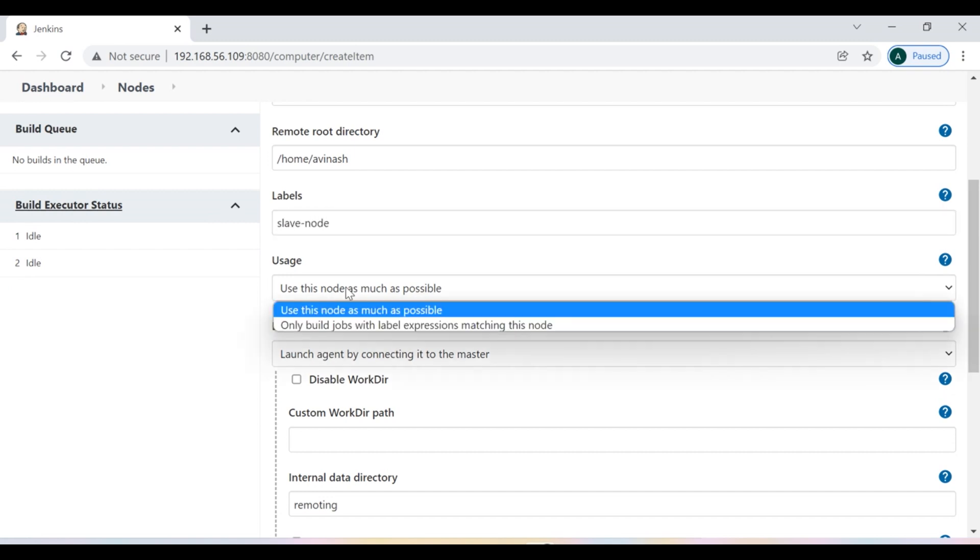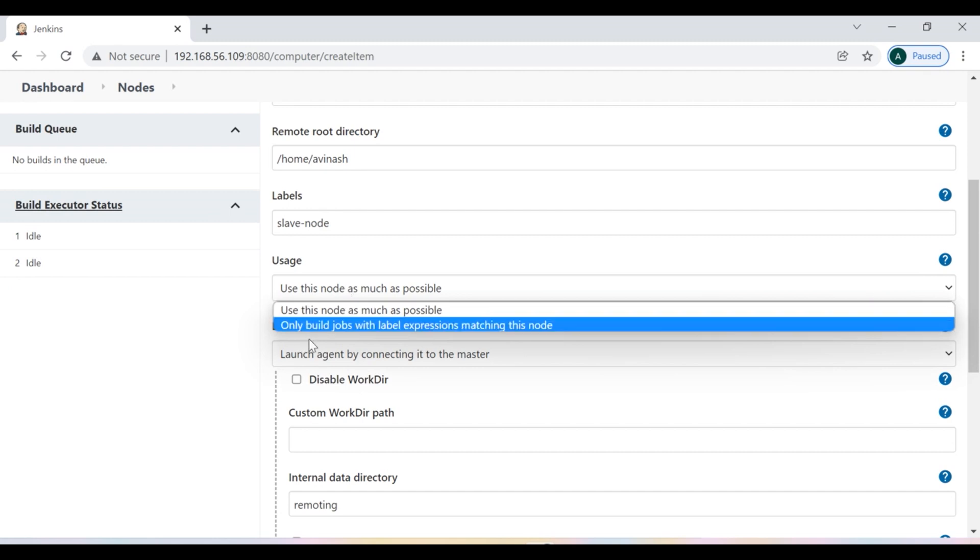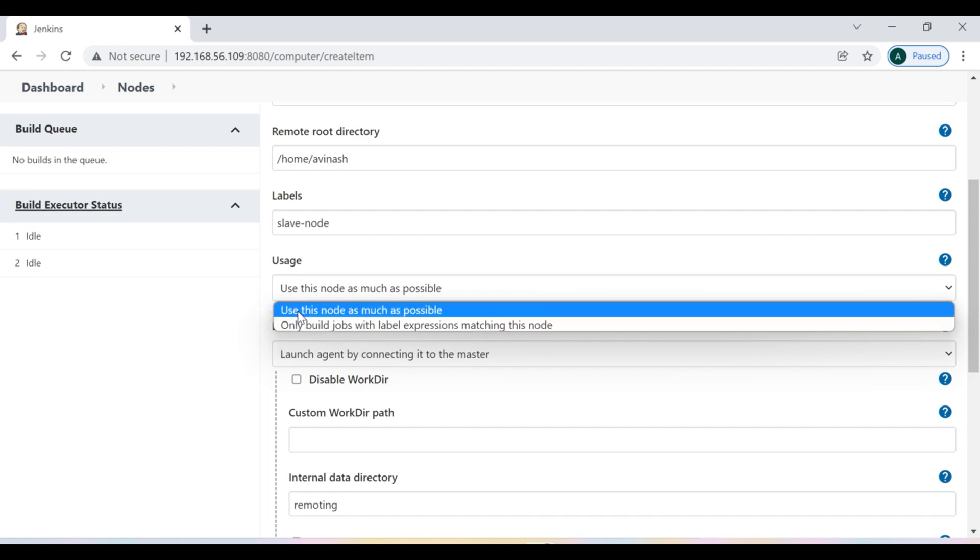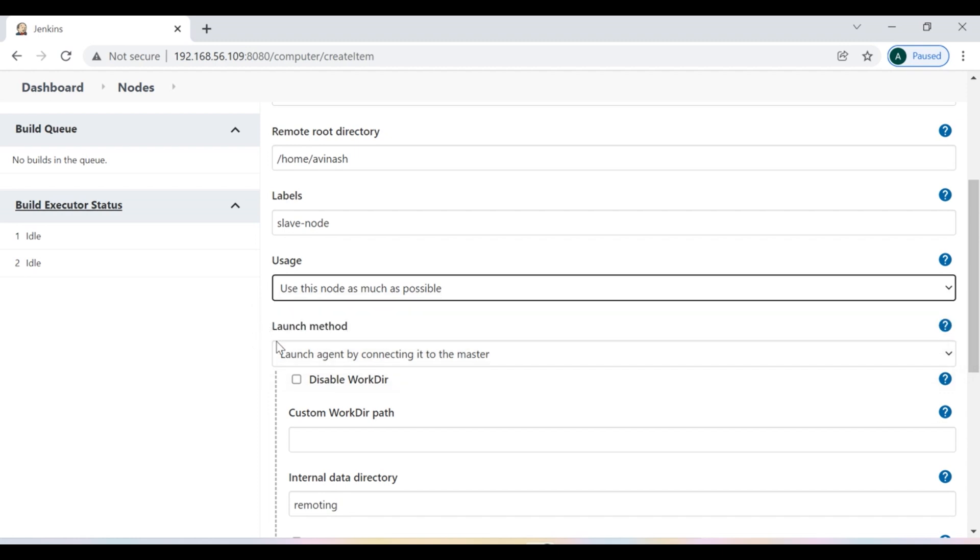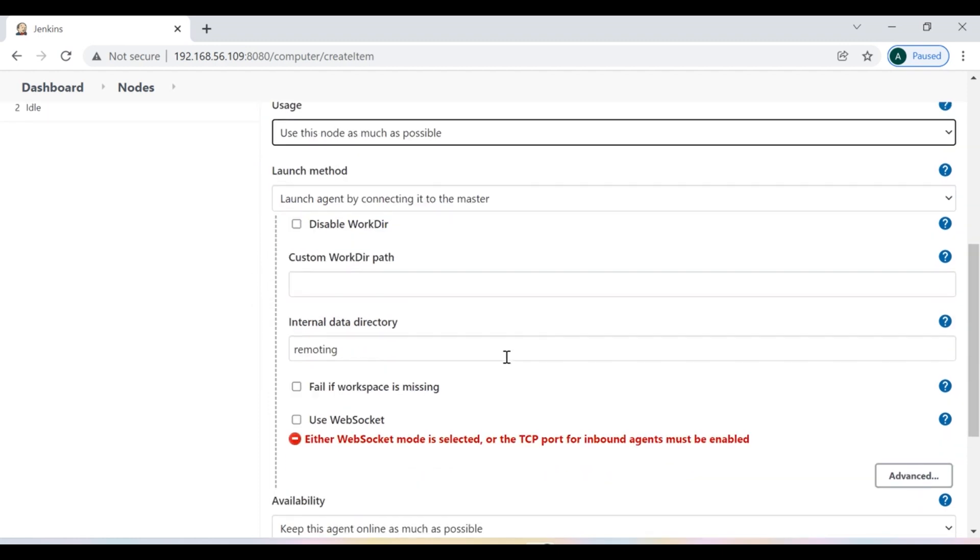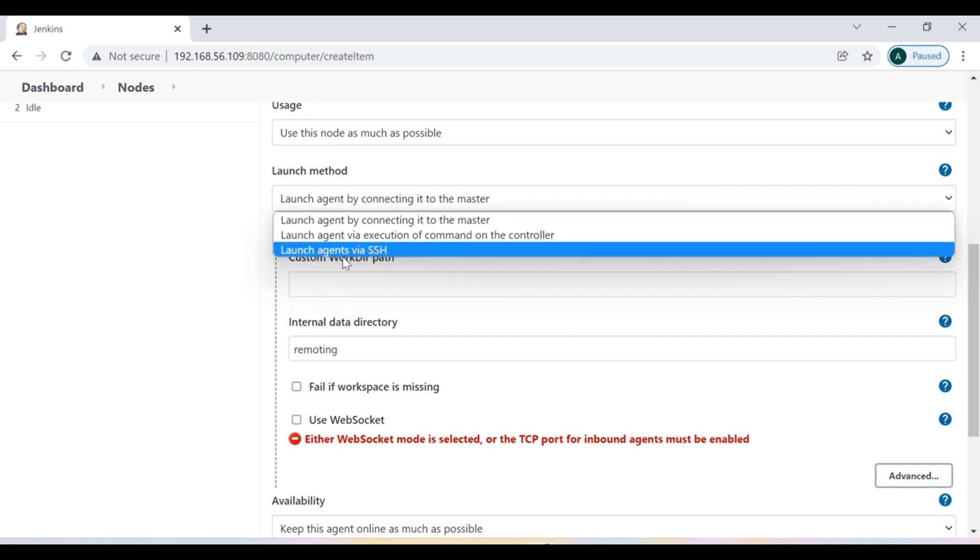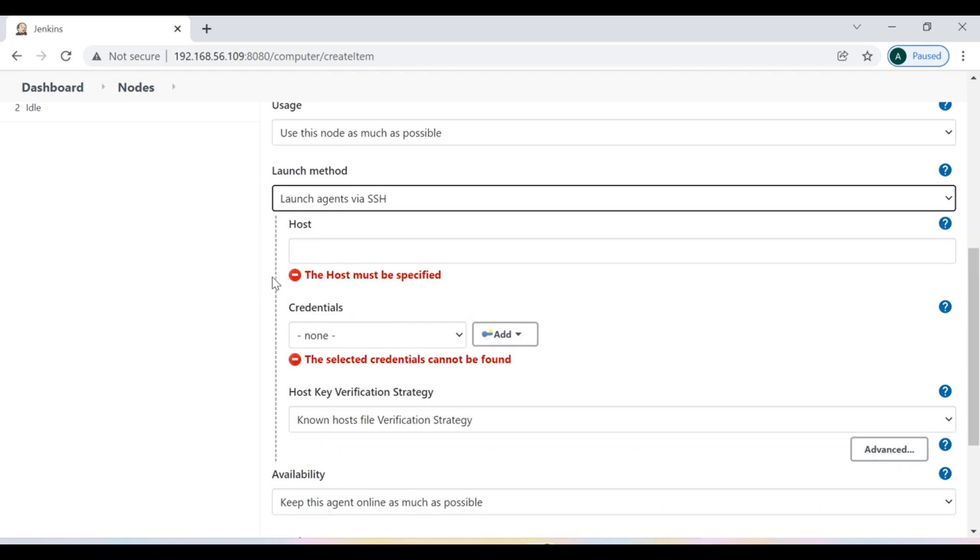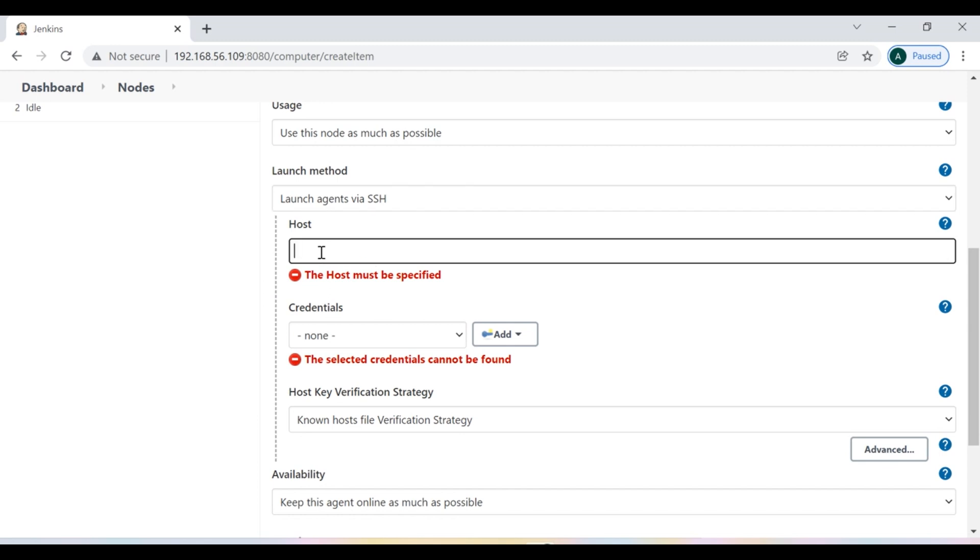Here different options like use this node as much as possible, only build job when label expression matches this node. I keep use this node as much as possible. And then from here launch agent by connecting it to the master. So I say launch agent via SSH and I am going to give the IP address of the machines which I am going to use as a slave node.